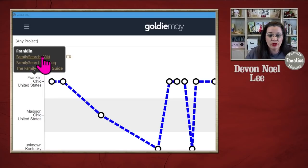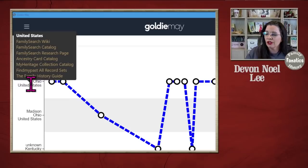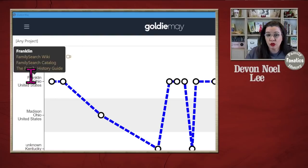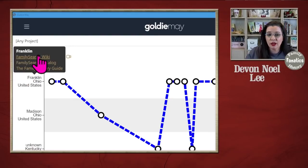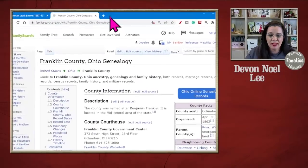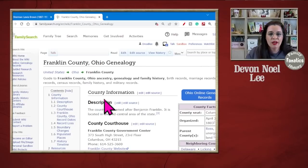For instance, there's the FamilySearch Wiki, the FamilySearch Catalog, as well as the Family History Guide. If you click on United States, you're also going to see FindMyPast, MyHeritage, Ancestry, and a few more. So for Franklin, I'm going to click on the Wiki, and in the browser that had the FamilySearch profile page, it's going to take me directly to the Franklin County Ohio wiki page — or whatever location you were looking at. It's really neat.